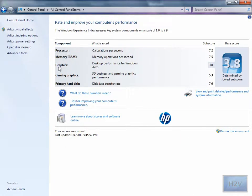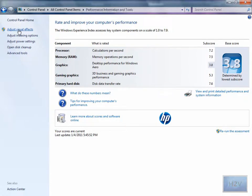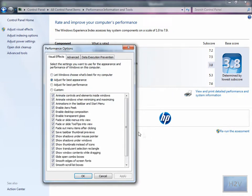Click on that and once it has loaded, in the left panel you'll see Adjust Visual Effects. You need to be a system administrator for this.